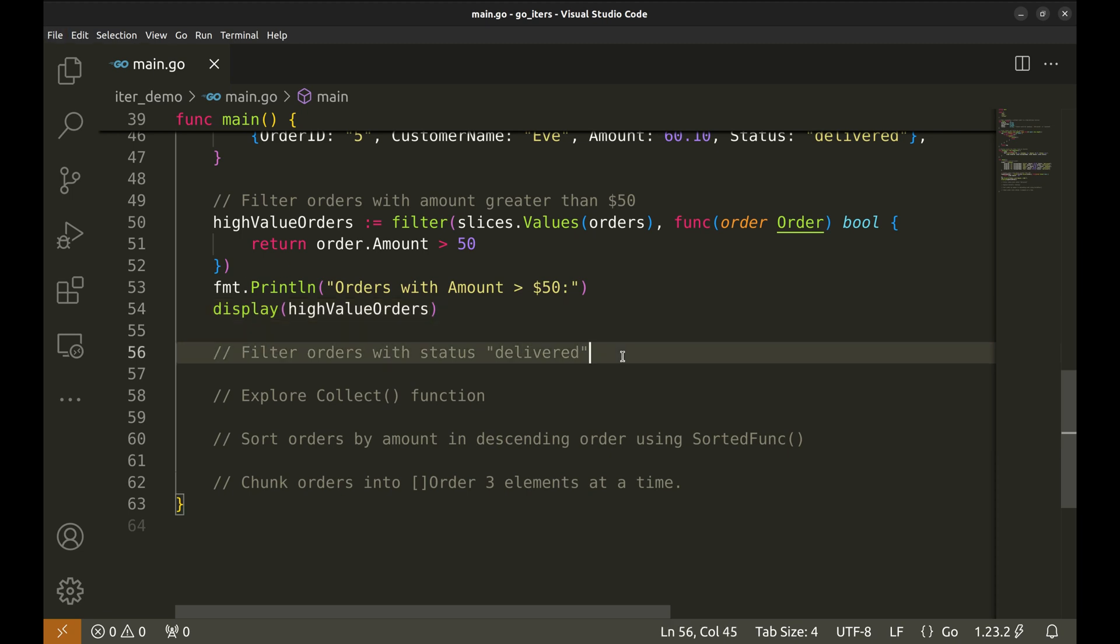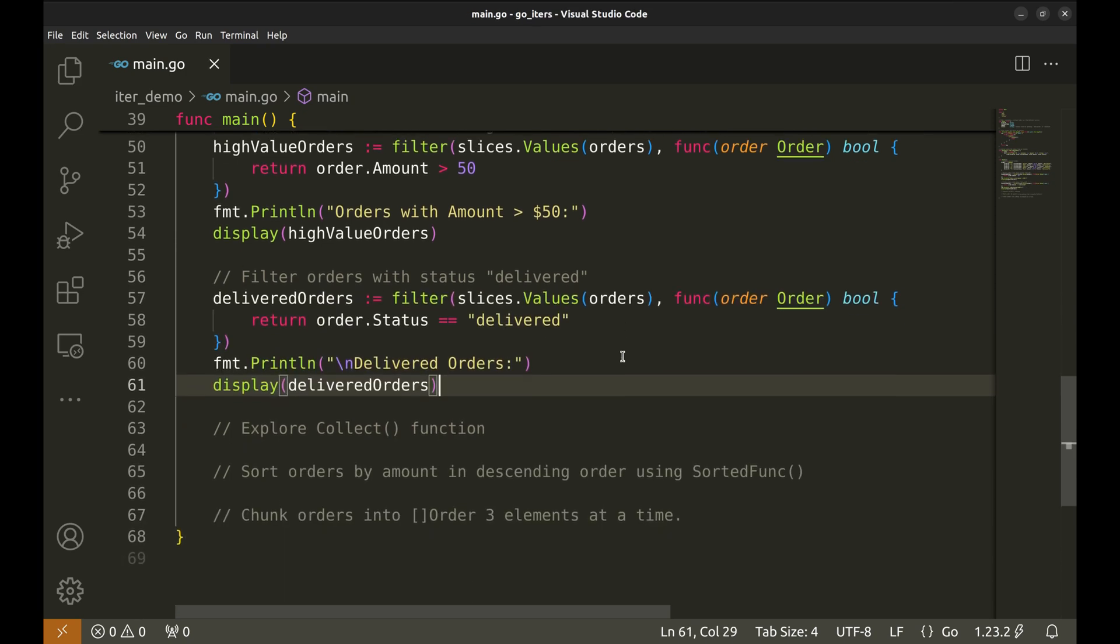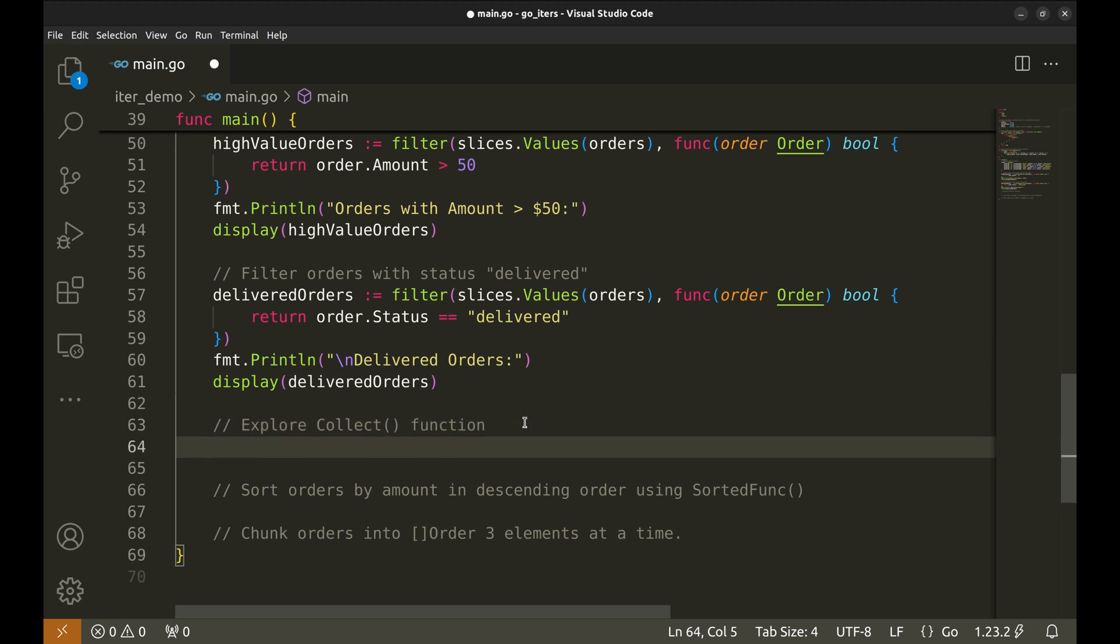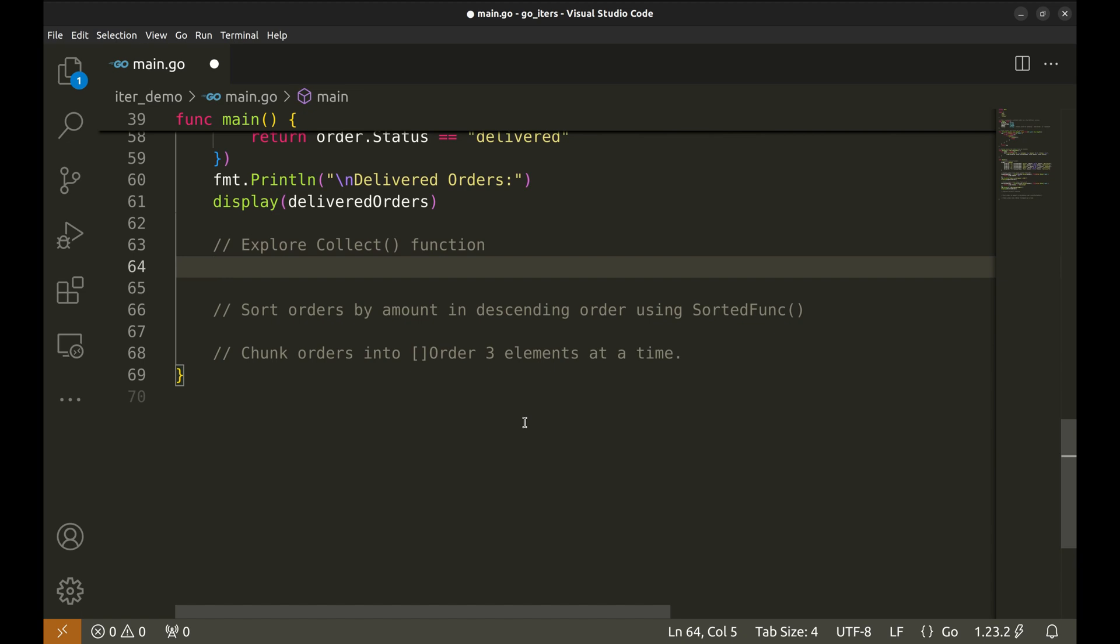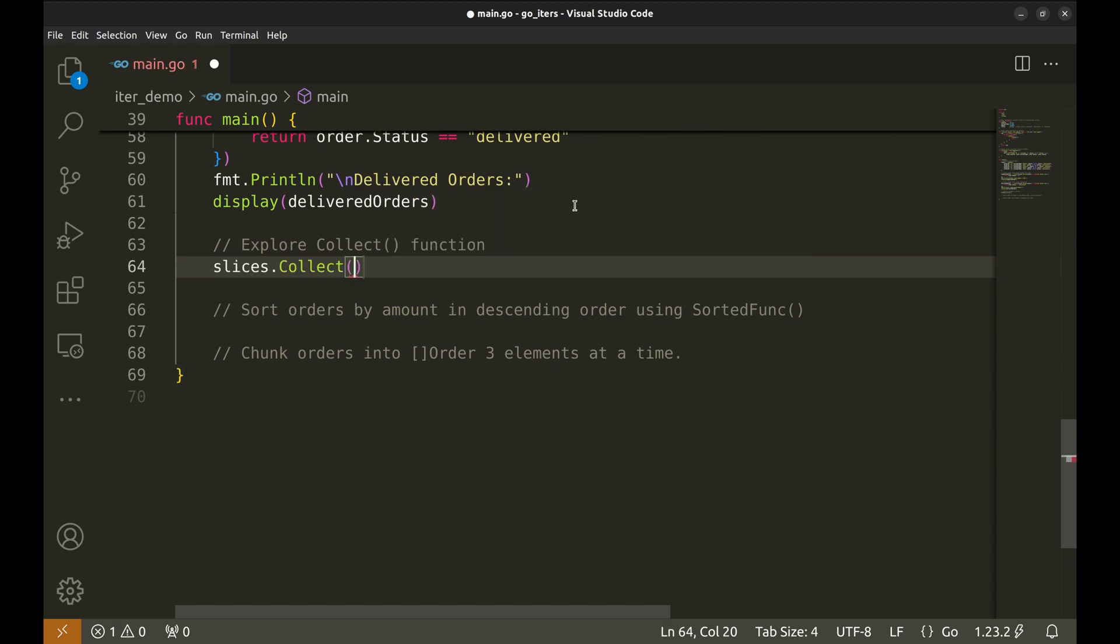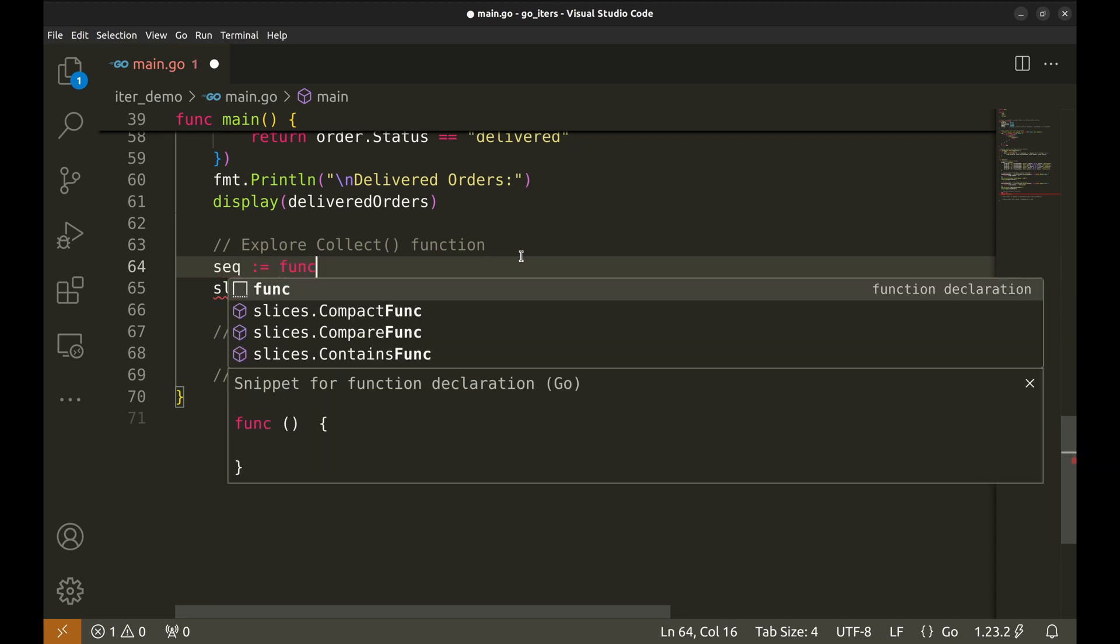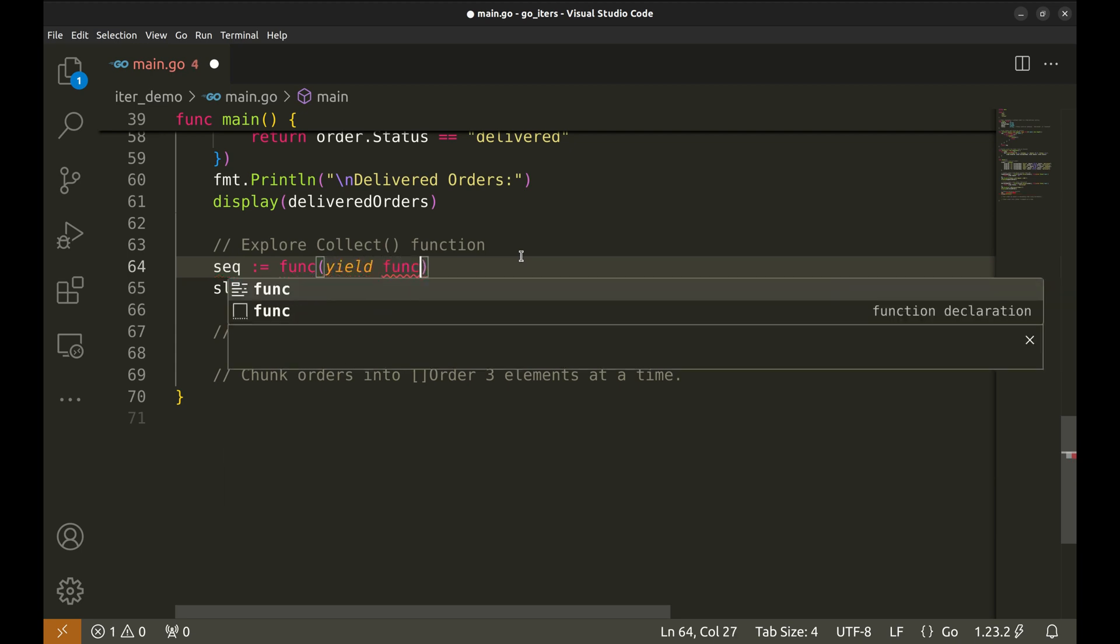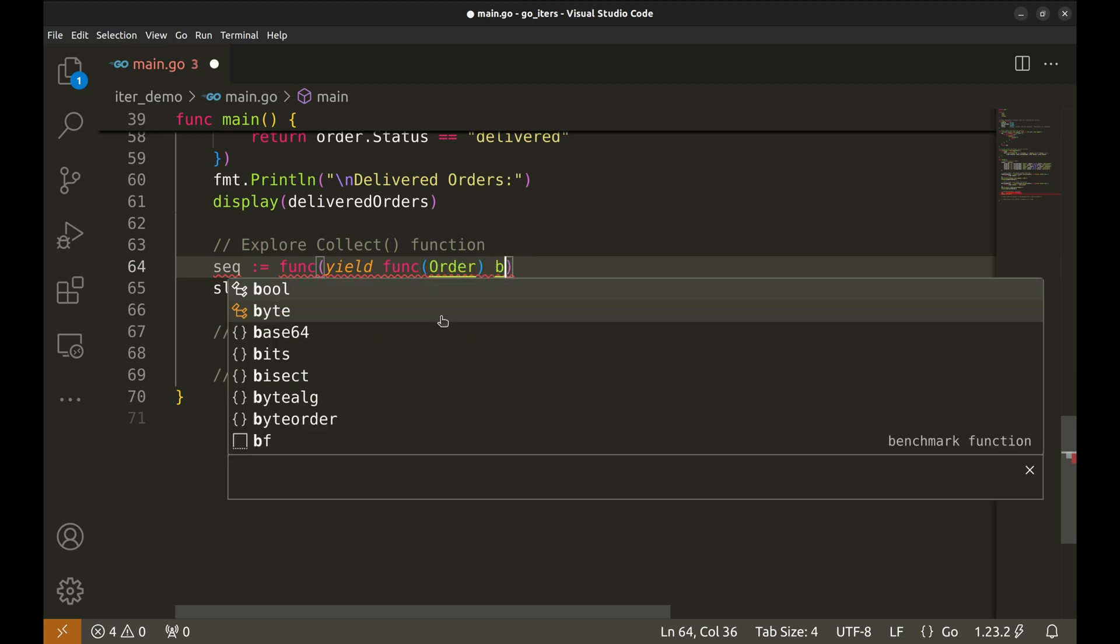Here we pass the orders to slices.values to get an iterator over the slice of orders. The filtering logic is provided by this function. This function checks if order amount is more than 50. The filter function returns an iter sequence. Let's receive it in a variable. Let's display the filtered orders using the display function.